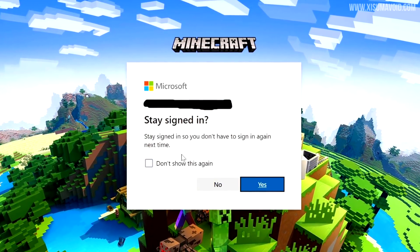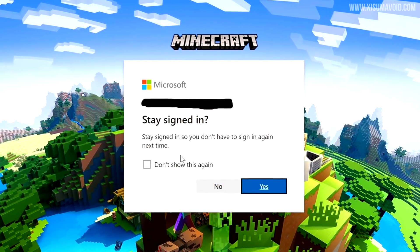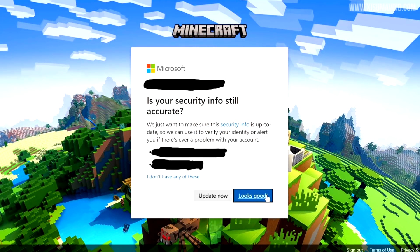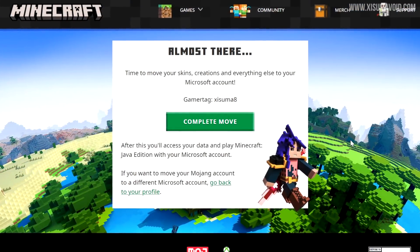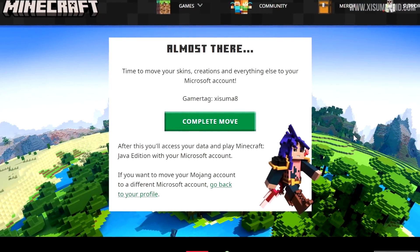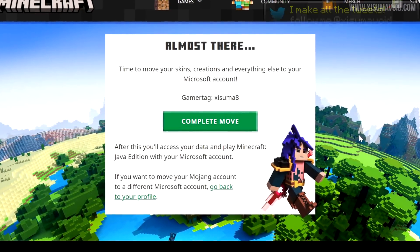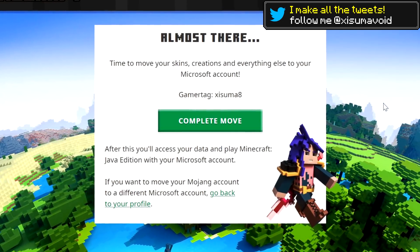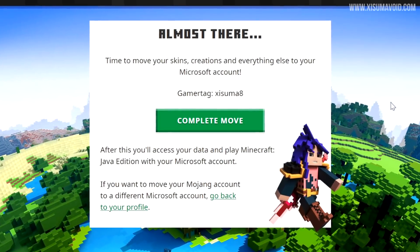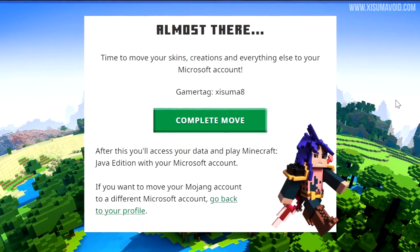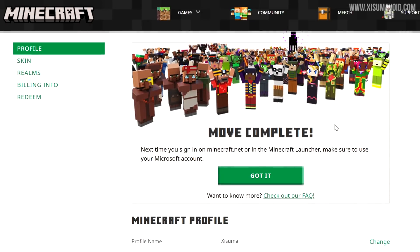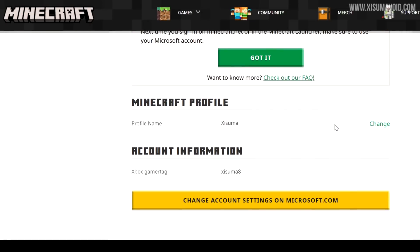Proceeding as if you've selected your Microsoft account, you'll see a couple of security prompts asking if you want to update your details or stay logged in. After that you'll reach the final step — an 'Almost There' screen with a big green button saying 'Complete Move'. It also shows you your gamertag here, which is not to be confused with the username associated with your Mojang account.